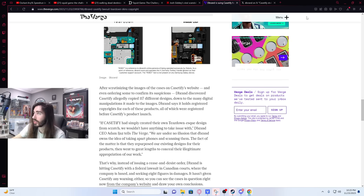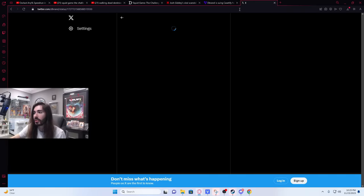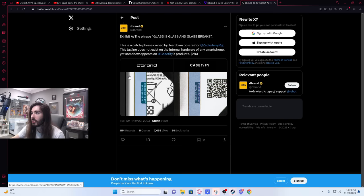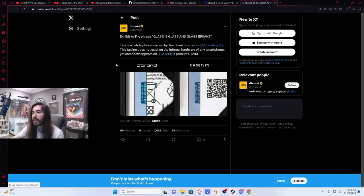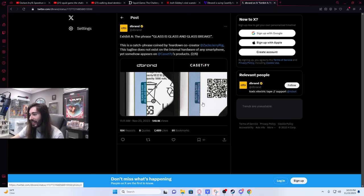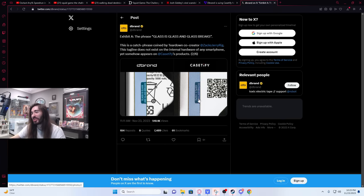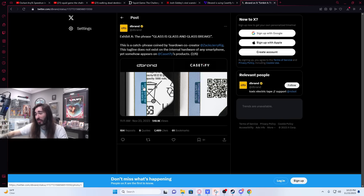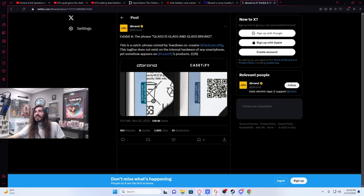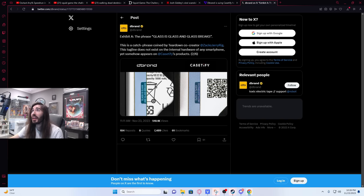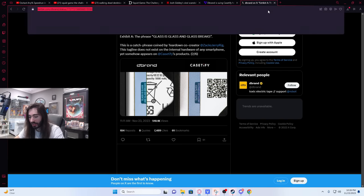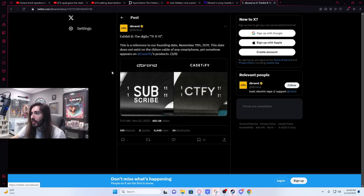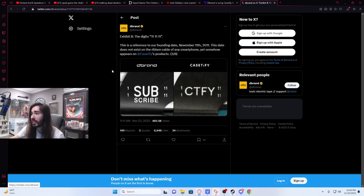So, this is another one that dbrand posted. Exhibit A. The phrase, glass is glass and glass breaks. This is a catchphrase coined by Teardown co-creator Zach JerryRig. I'm assuming that's JerryRig everything. This tagline does not exist on the internal hardware of any smartphone, yet somehow appears on Casetify's product. They even have it lower resolution, so what must have happened is they just downloaded a JPEG of this and then downloaded it 50 other times while trying to fabricate it. And the compression just got fucked. So they got like the lowest quality JPEG of this that they put on their stuff. So there's another Easter egg that happens to be on their work. And another one, Exhibit B.